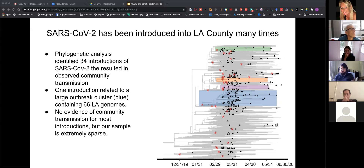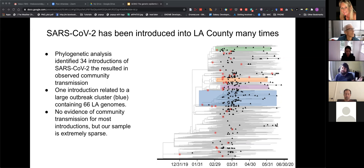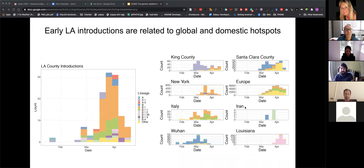For most samples there's no evidence of community transmission, but we have to remember there have been over 100,000 cases tested in Los Angeles, and we're only sequencing a few hundred genomes — so we have extremely sparse sampling of the total outbreak.